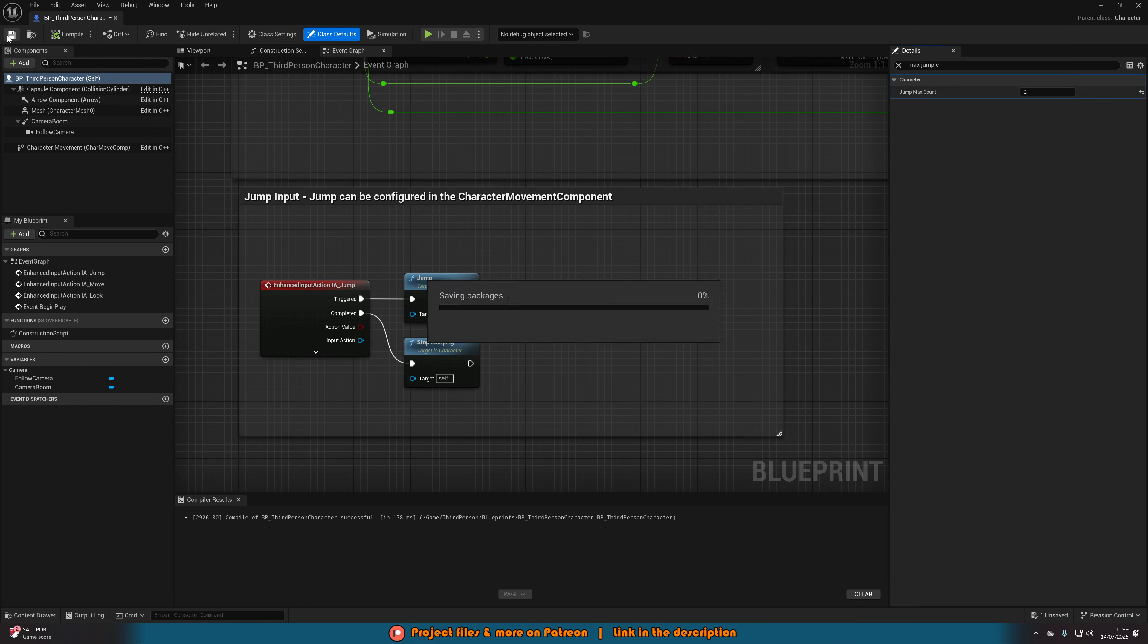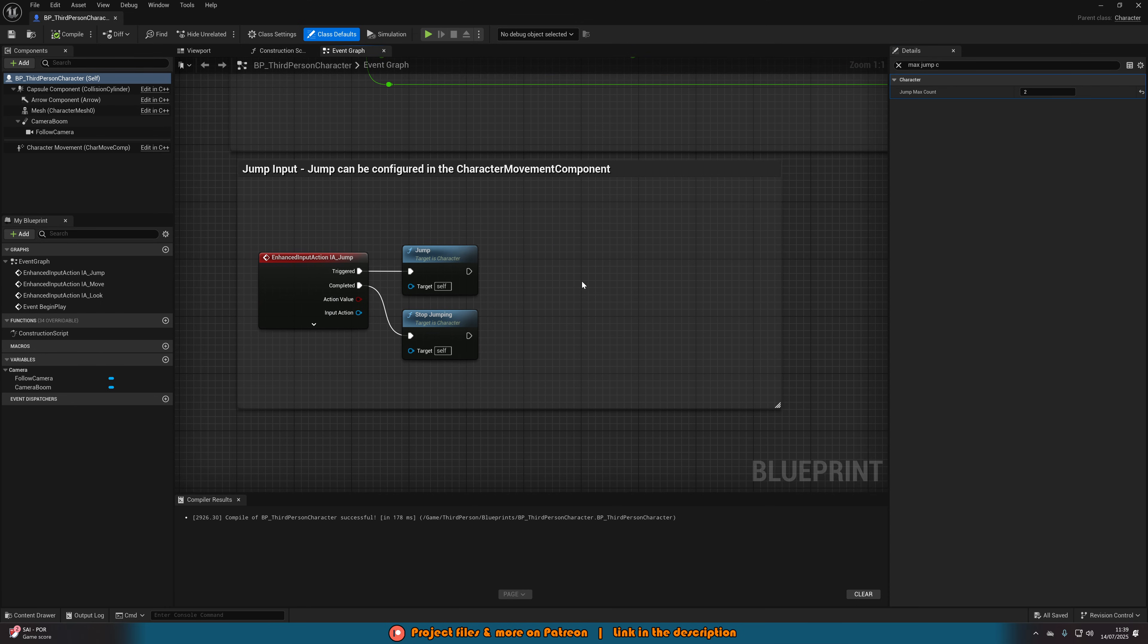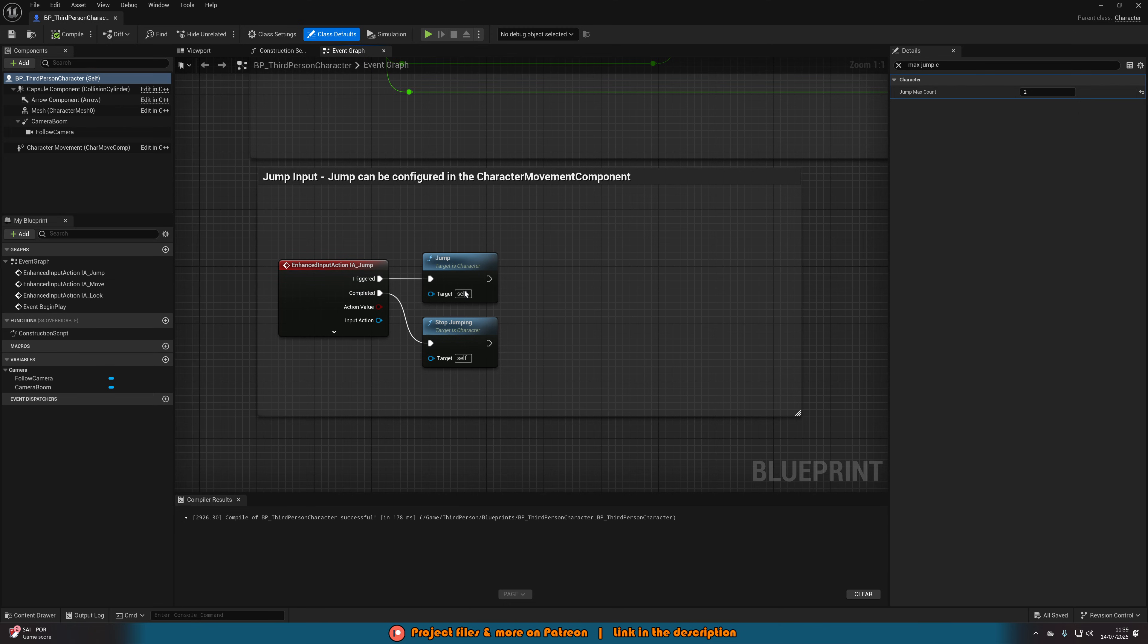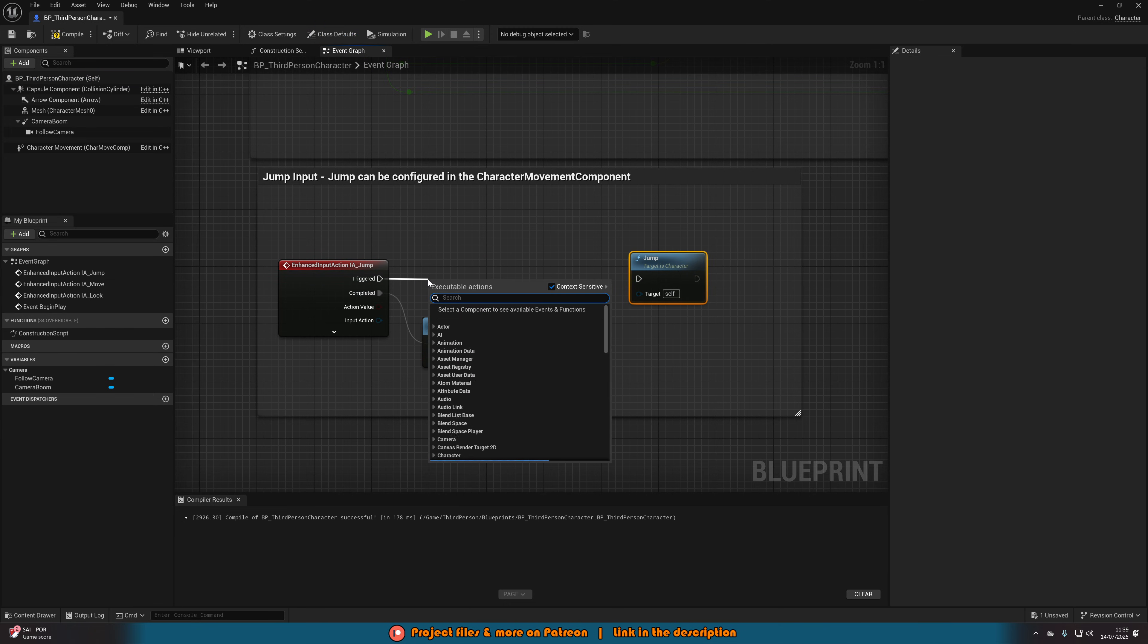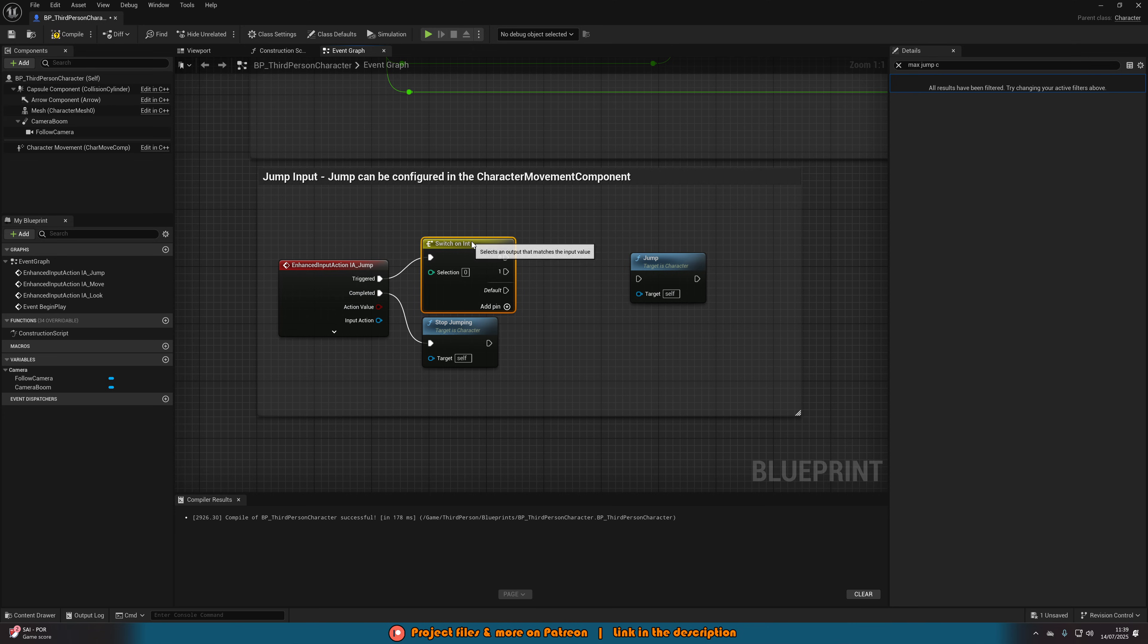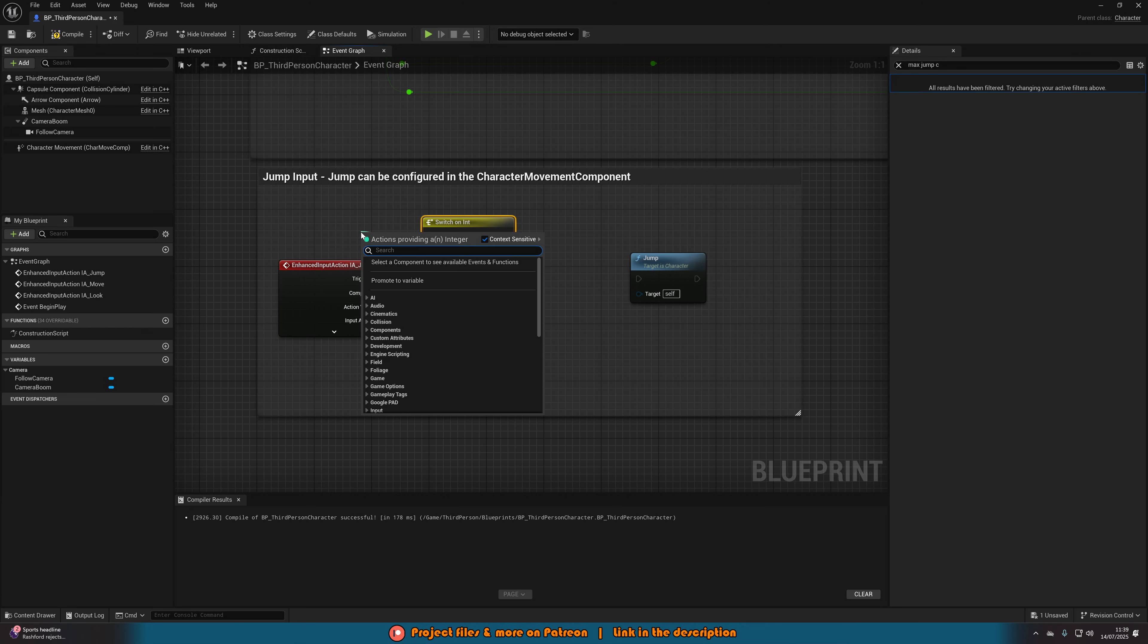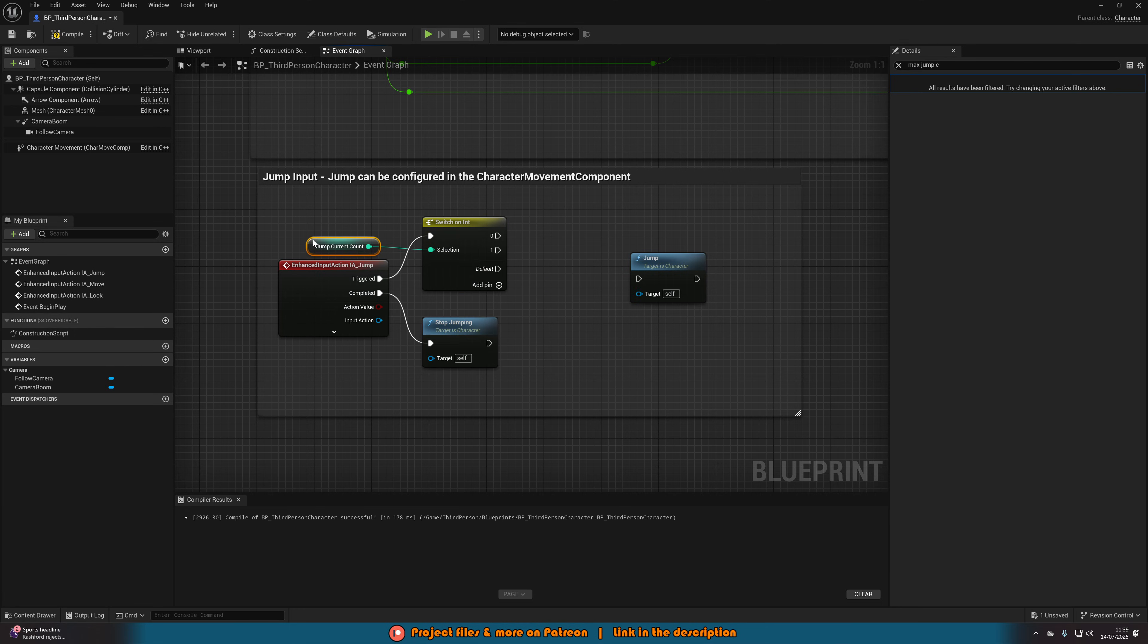We'll compile, save that, and then find your jump input code that we have here. Once you've got this, what we're going to do is come from triggered, move this one out and just disconnect it, and out of triggered we're going to get a switch on int. I'm going to get this in here and we're going to add in two pins, or as many pins as you have jumps. So again I've got a double jump so I've got two pins. The selection for this is going to be get current jump count, or sorry, get jump current count like so.